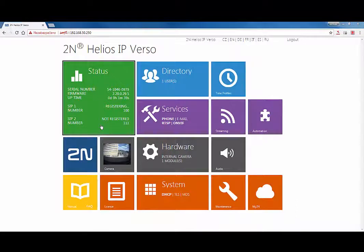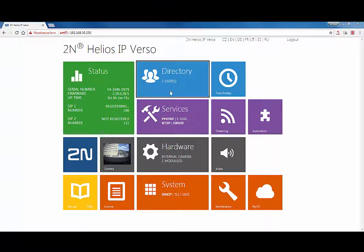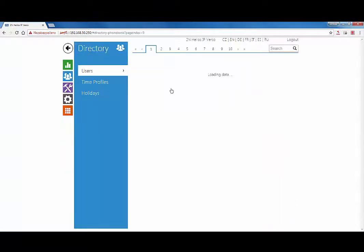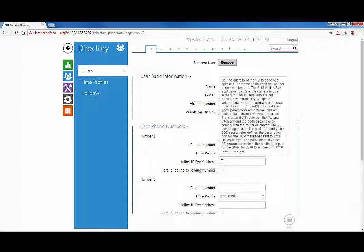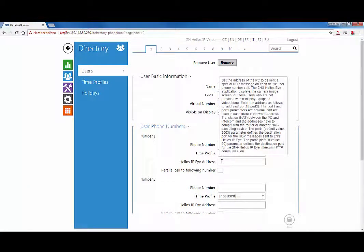You can configure a pop-up feature from the side of the 2N IP intercom. The pop-up feature means that when a call from the intercom is made, an IP Eye window will automatically pop up on the computer with the IP address set under a given user.